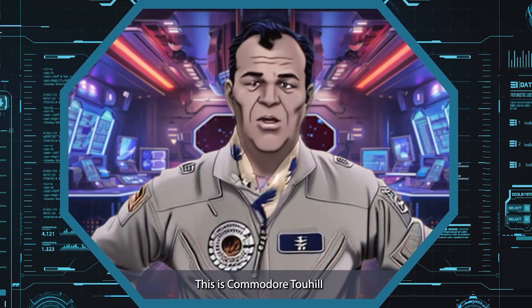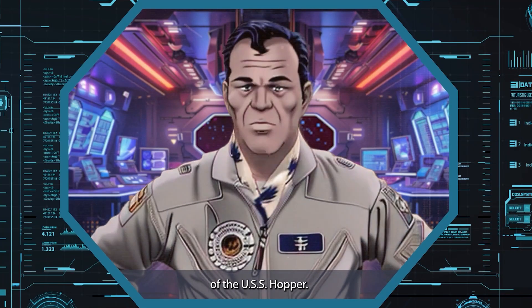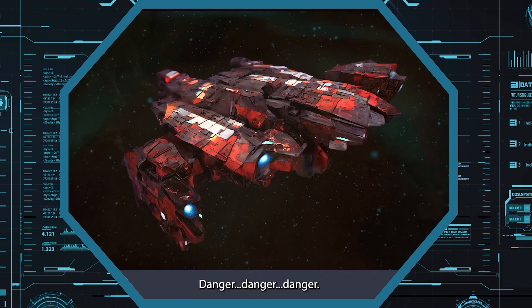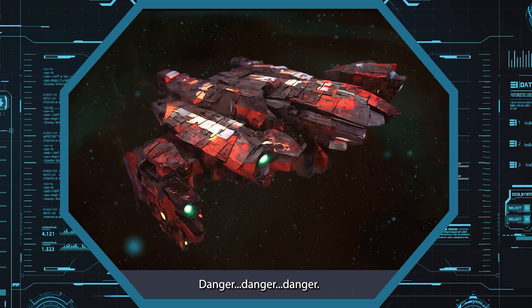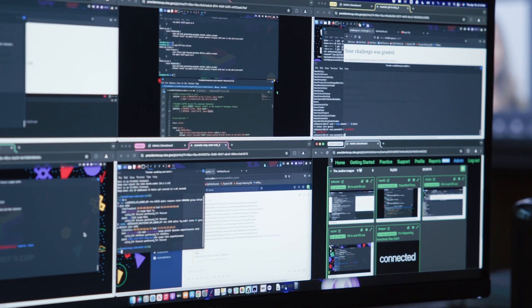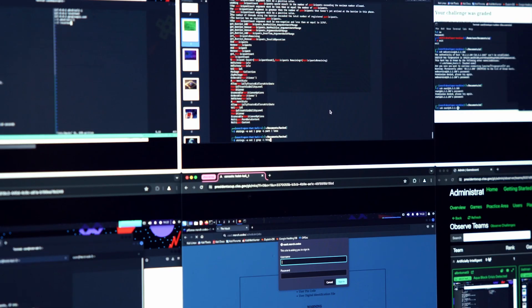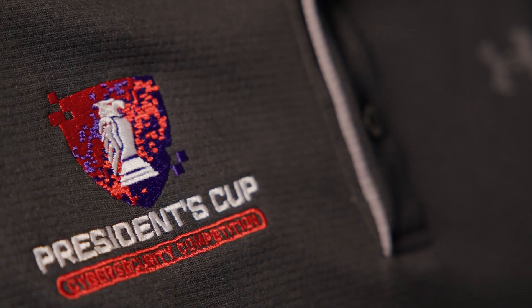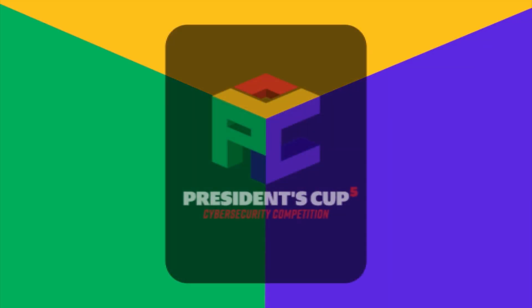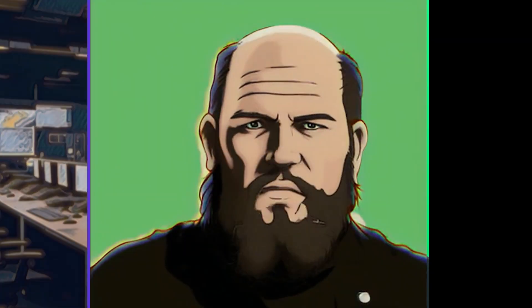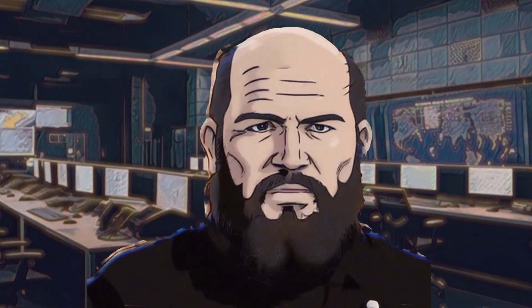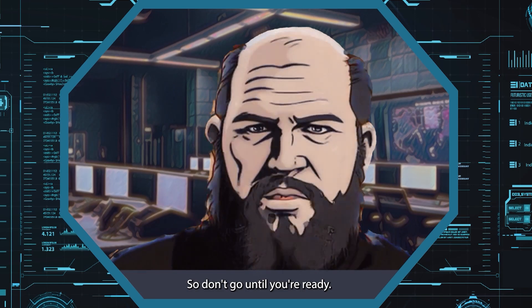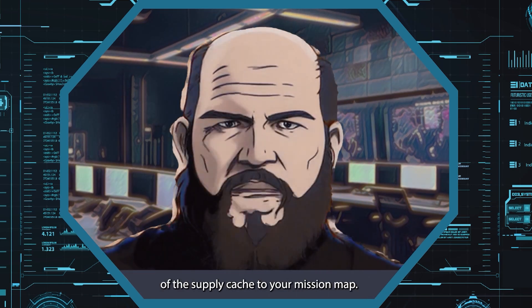This year, our team once again found themselves called up to save humanity. An alien probe was damaged in an accident as it flew through our solar system. Our competitors had to repair the ship before its reactor went critical, lest the explosion cause destruction on a massive scale. As a part of this year's development, we pioneered a new generative AI video capability, which allows us to take live-action video recordings and generate in-game footage matching our targeted artistic style.